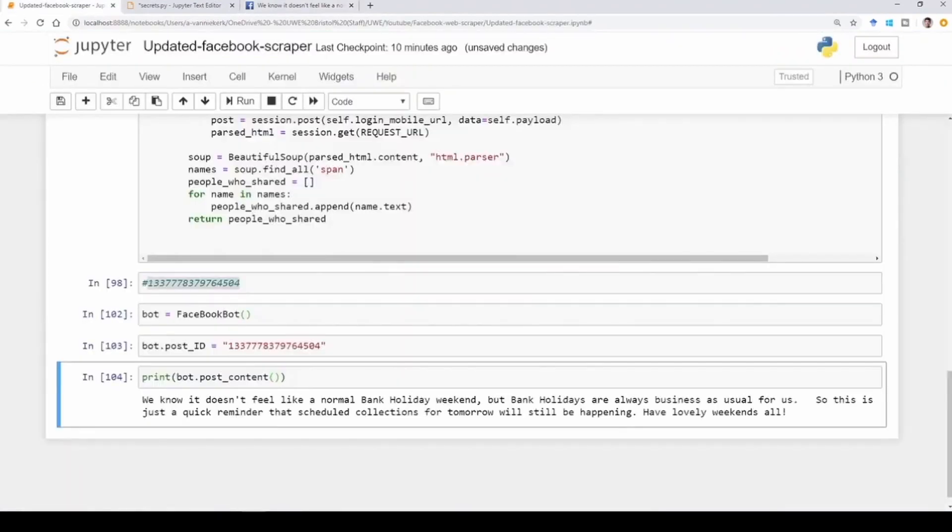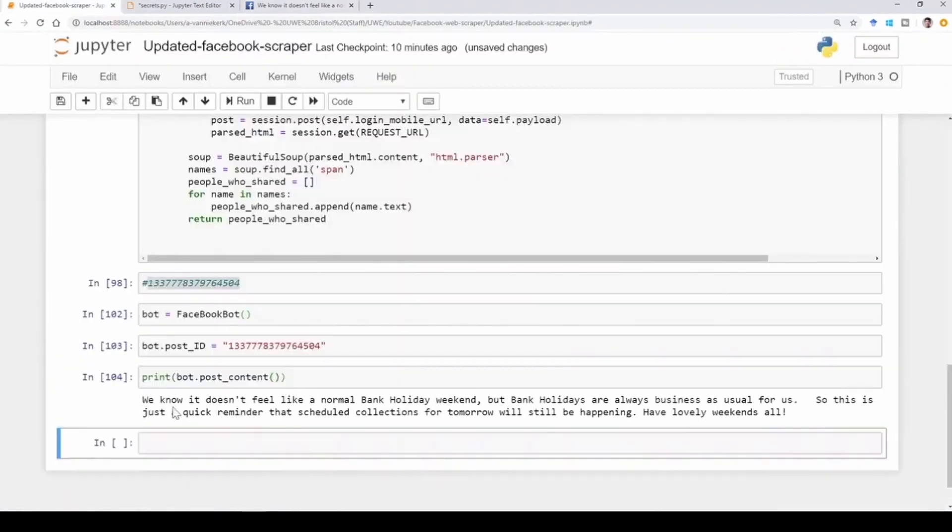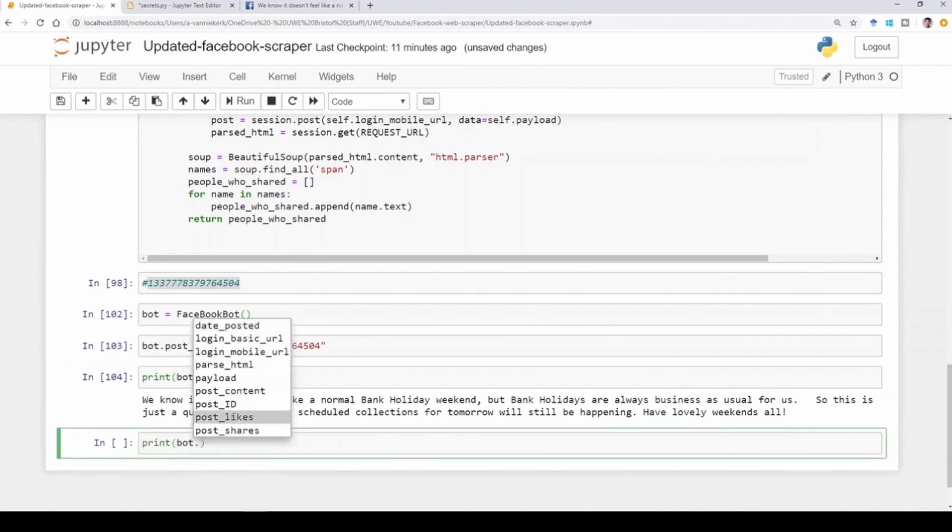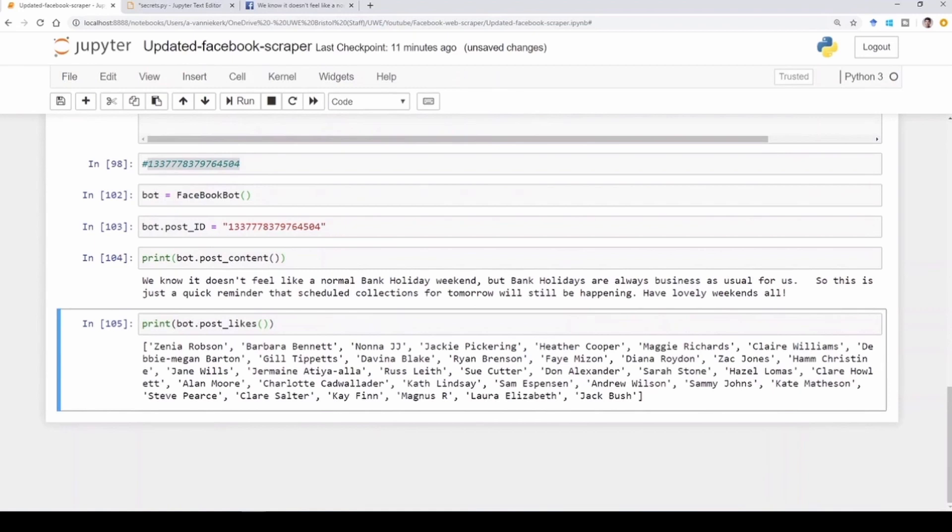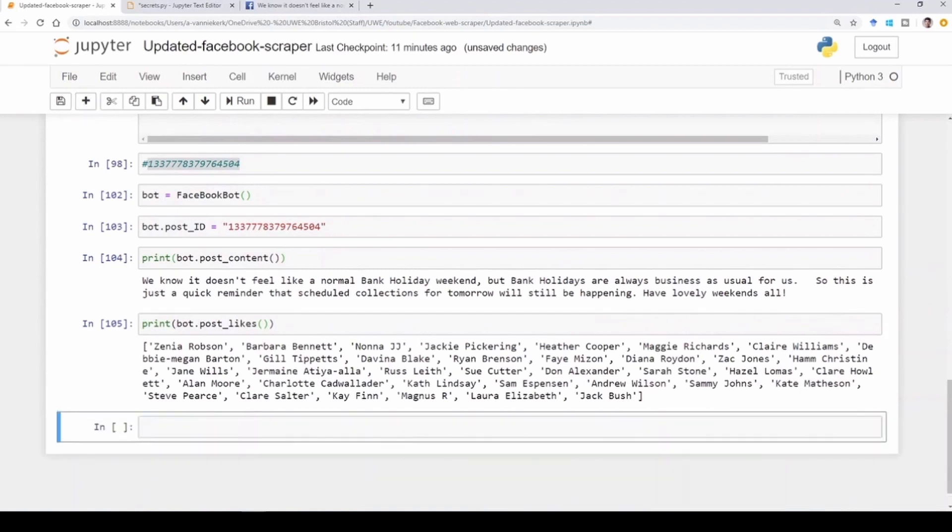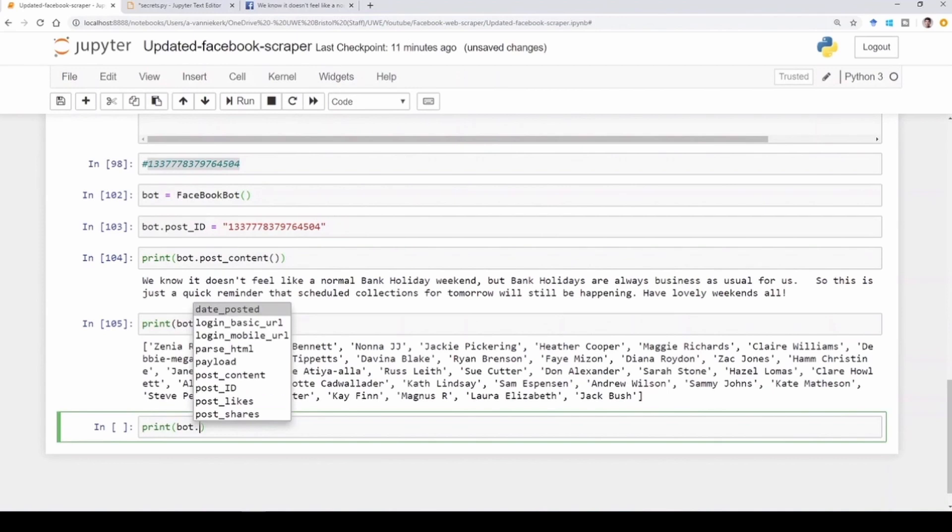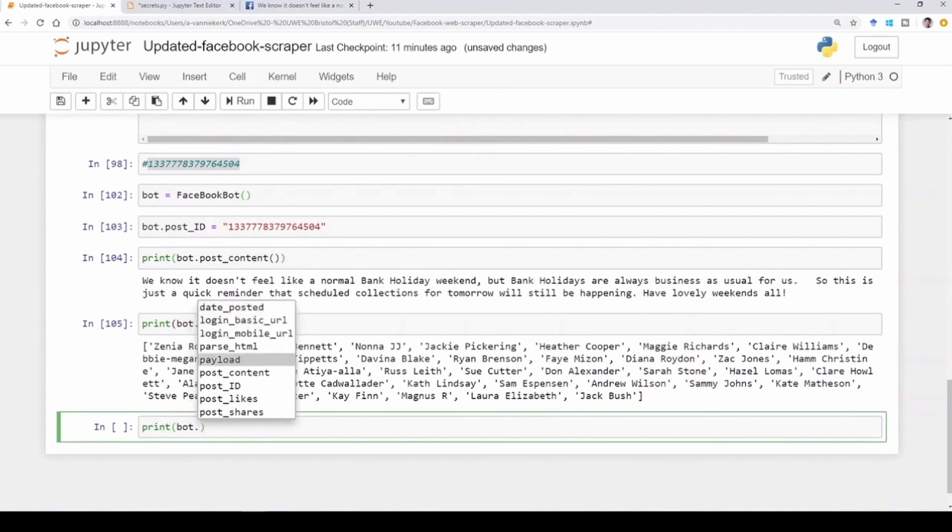Next is bot.post_likes. If we run that, this is all the people that liked the post. So that is successful as well.